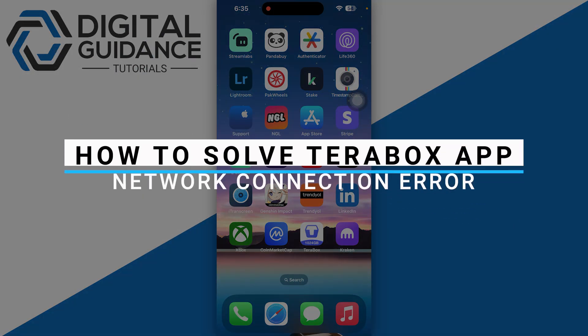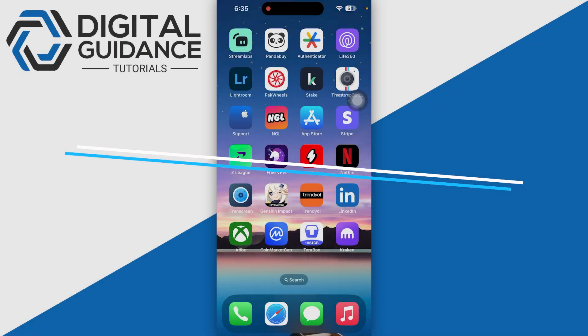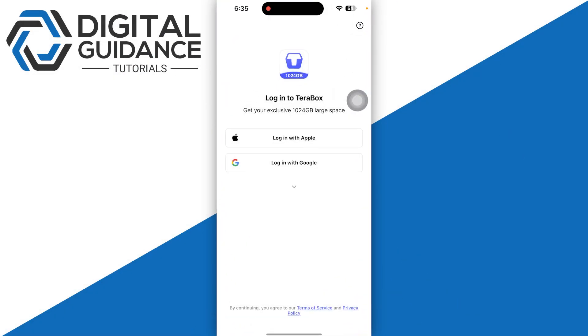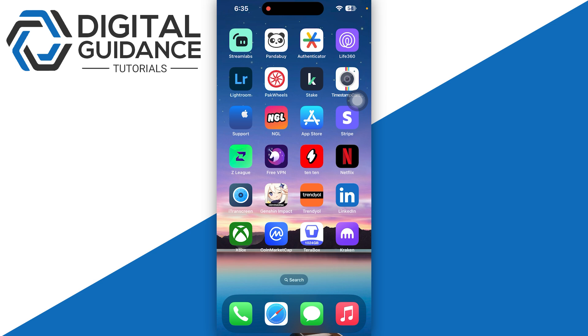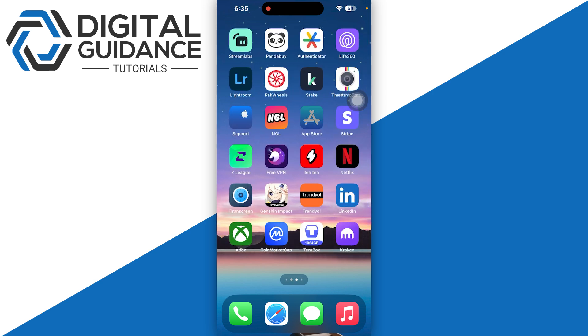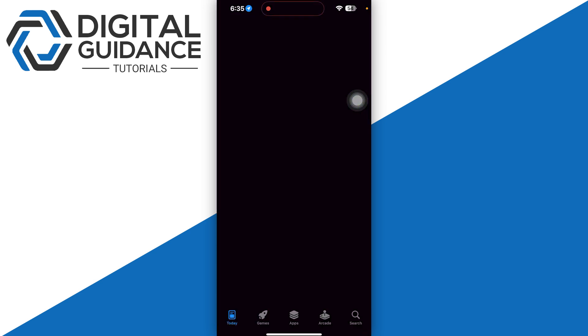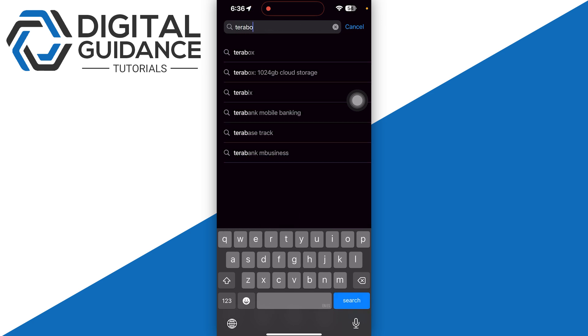How to solve TeraBox app network connection problems. First of all, there are a few methods that you can use to resolve this issue. The first and most important method is updating your TeraBox application. Head over to your App Store or Play Store and search for TeraBox.